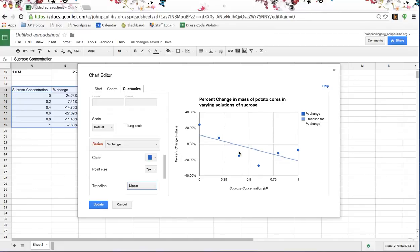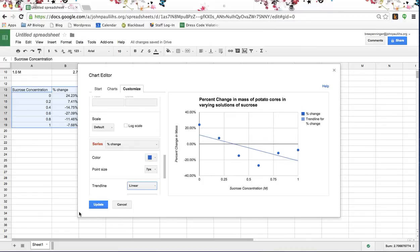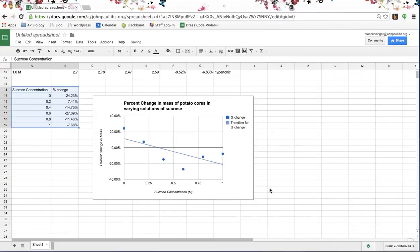If I wanted an isotonic sucrose solution — isotonic to a potato — I would look for where the trend line crosses zero. Look how handy Google is: it's even giving me the value of X, which is my sucrose concentration. It's telling me that 0.35 molar sucrose is my isotonic solution, and that is what I'm looking for in this lab. I hope this has helped you — if you have any further questions, feel free to come see me or send me an email.